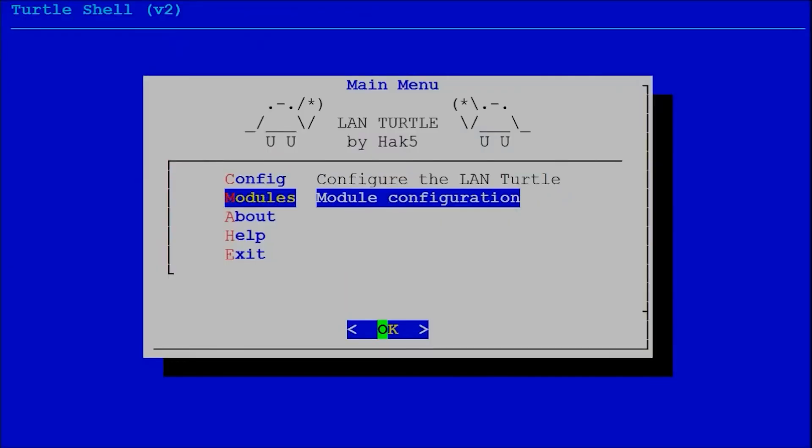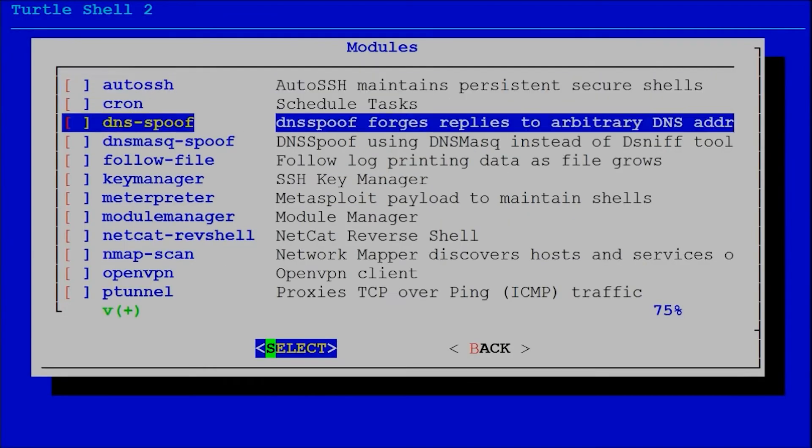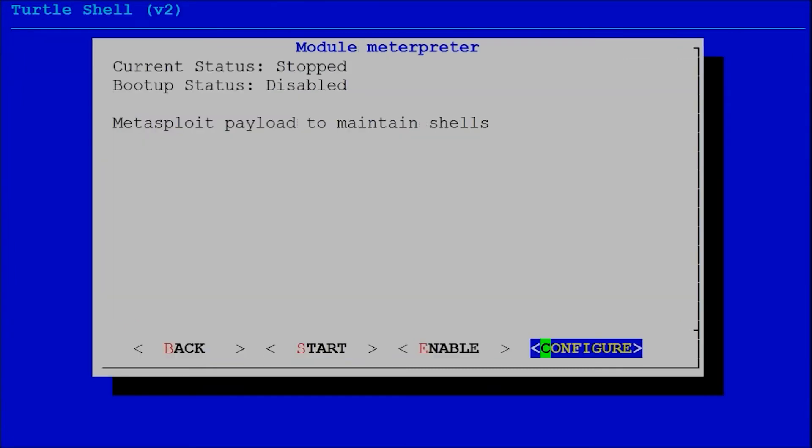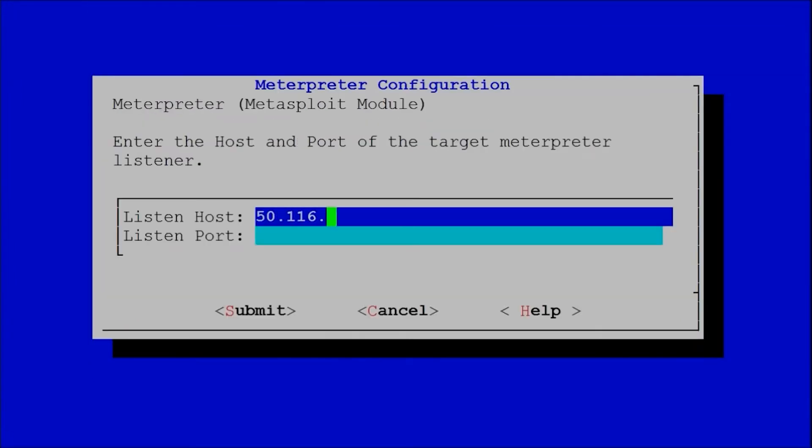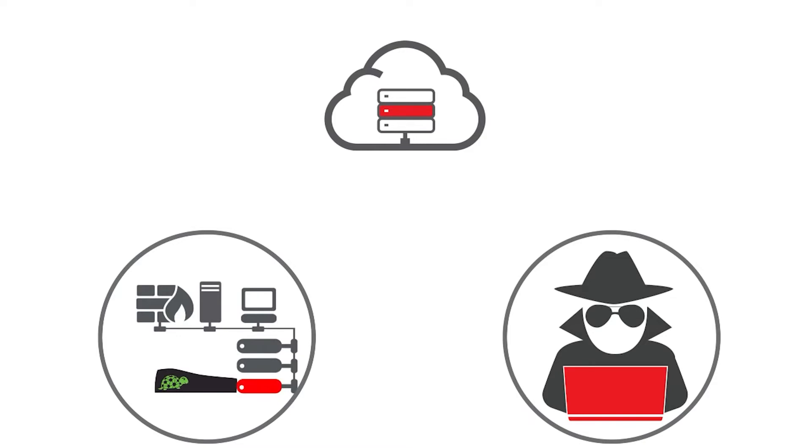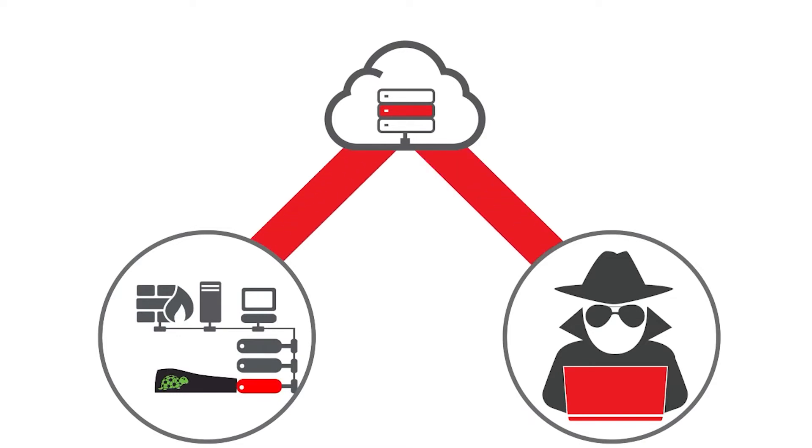In short, the LandTurtle is a clandestine systems administration and penetration testing tool that enables man-in-the-middle surveillance, stealth remote access, and network information gathering.